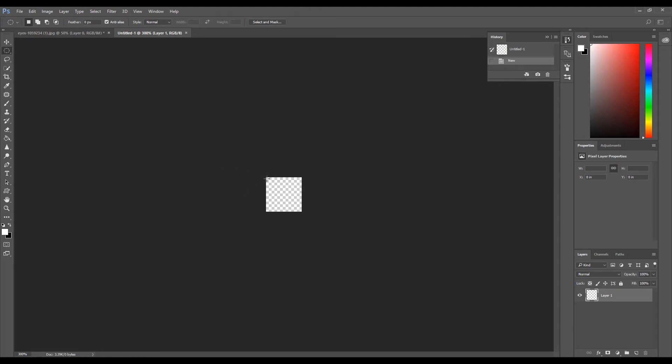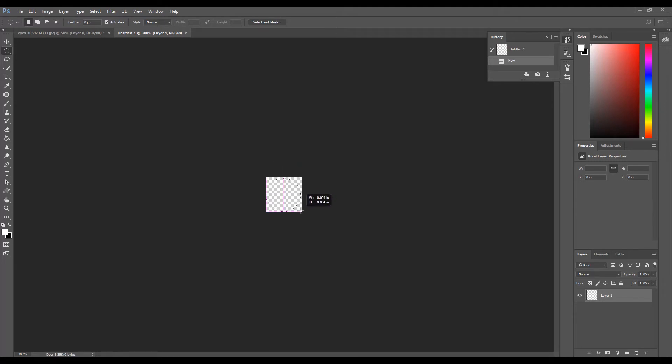Press and hold the Shift key. Also press and hold the left mouse button. Then move the crosshair down into the lower right corner. Once the crosshair is in the lower right corner, release the Shift key and the left mouse button.